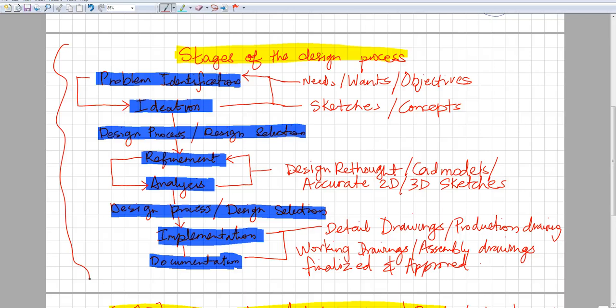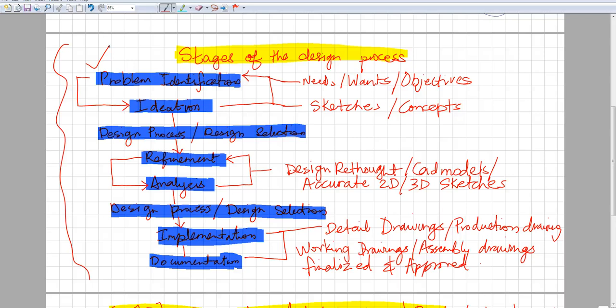The first step is problem identification. When the customer comes in and tells you what he wants to get done, it's basically like a problem he wants to solve to make his product. That's why he's coming to you. First and foremost, you have to understand what the problem is.